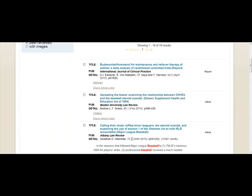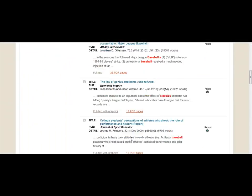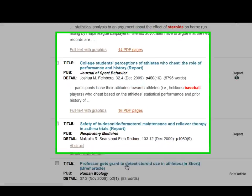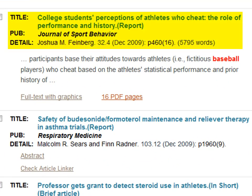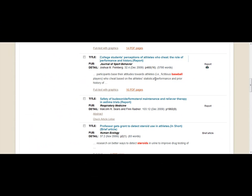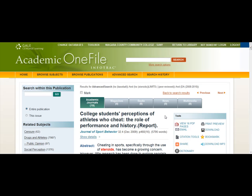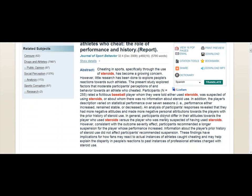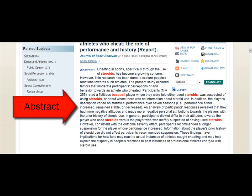Let's look at one of these records or results. You will see the article citation information — who wrote it, the date of publication, and where it appeared. Most records will include an abstract or brief summary of what the article is about. This is a great time saver as you review your results.